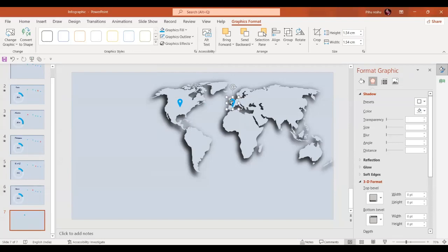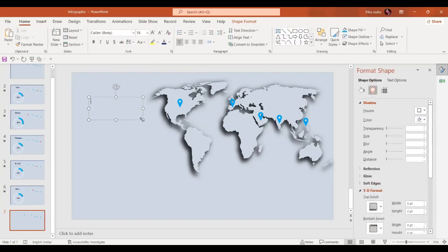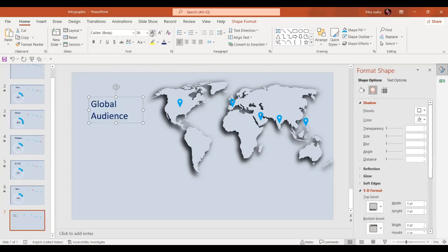We're going to place icons around Spain, Europe, India, and the Philippines. Now in the next step we are going to insert a text box — let's insert the text box and write 'Global Audience.' Let's give it a color and increase the size.